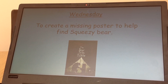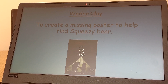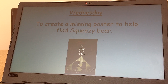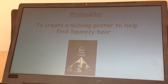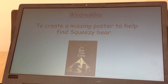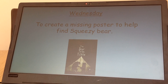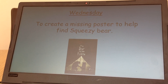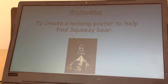Today you will be designing your poster to help find Squeezy Bear. So the first thing to do is to look over the checklist to check we've got all the things we need for a poster.